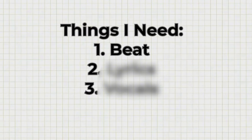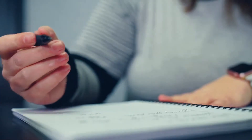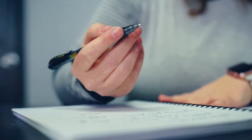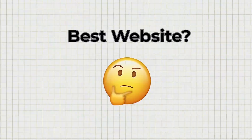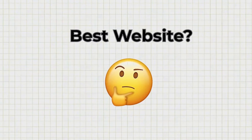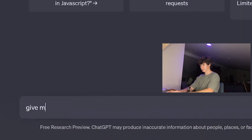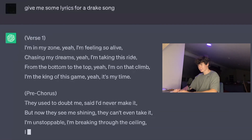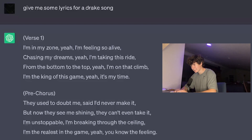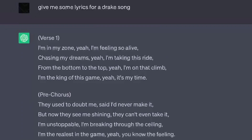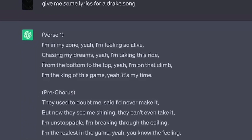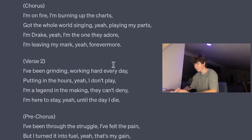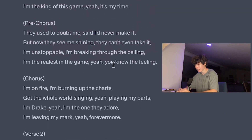Now that I had the beat, the next step was to get some lyrics. I could write some decent ones myself, but we have to use AI. So I figured the best website would be ChatGPT. I typed: 'Give me some lyrics for a Drake song.' The results were pretty bad — things like 'Chasing my Drake.' I don't think Drake would ever use these, I'm not gonna lie.